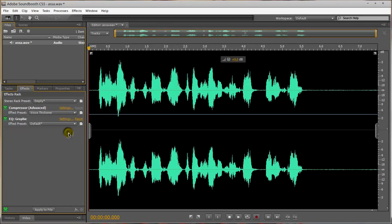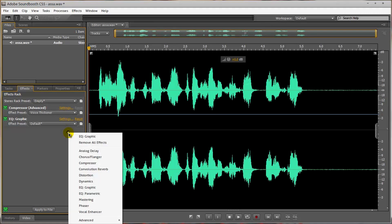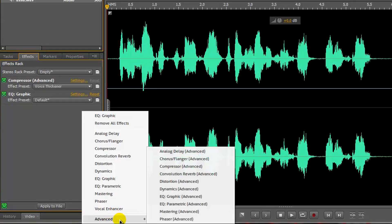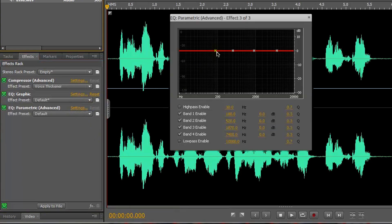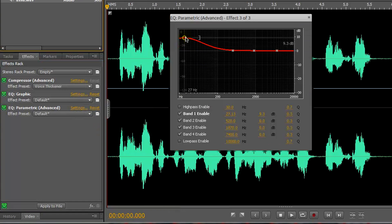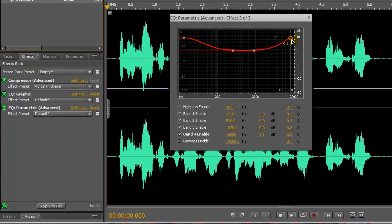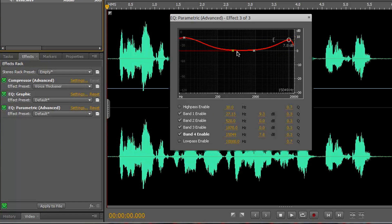Another optional filter is to go to advanced, and then EQ Parametric. This will add a couple more tools to adjust the bands of highs and mids, and such like that. You don't have to use this, but it may improve your audio quality a little bit more and give it a more professional sound.